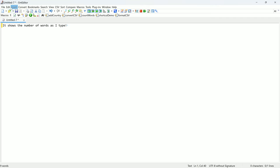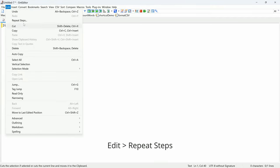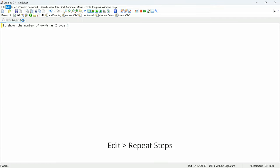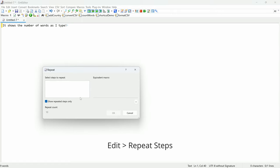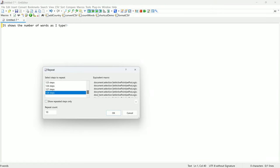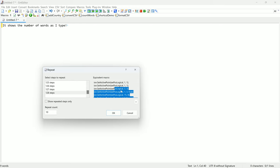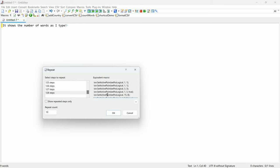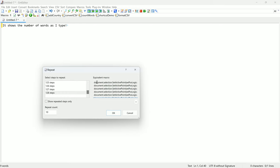Another way to record your macro is through the Edit Repeat Steps dialog window. You can optionally uncheck Show Repeat Steps Only, then select the number of steps. The generated macro will be displayed on the right, which you can copy or save macro.